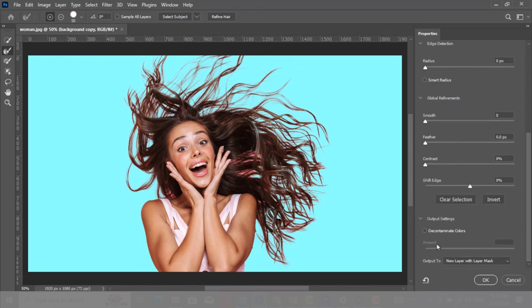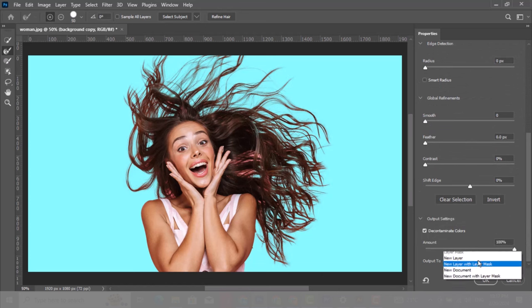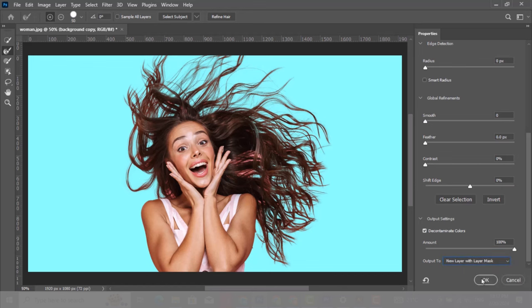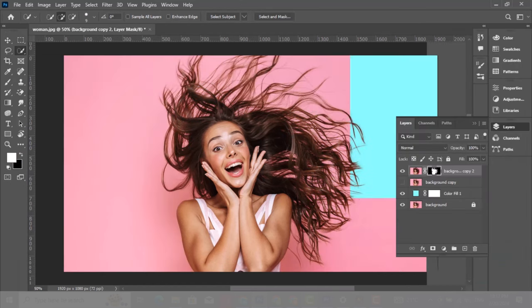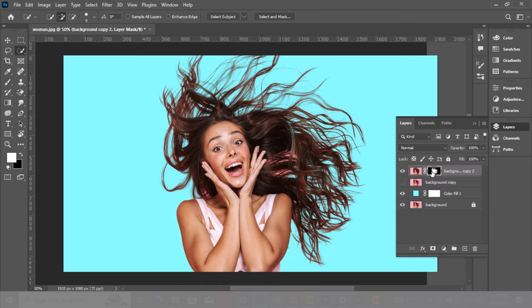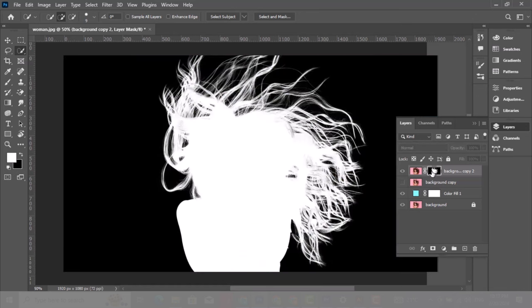Now choose decontaminate color. Have a look at it - before decontaminate colors, after decontaminate colors. Choose new layer with layer mask. It's going to create a new layer with the same layer mask.